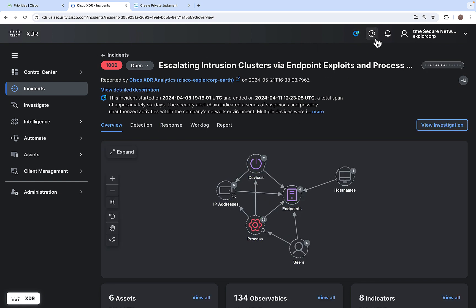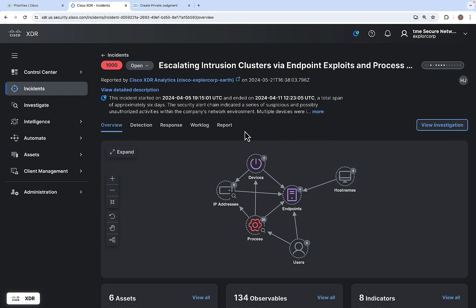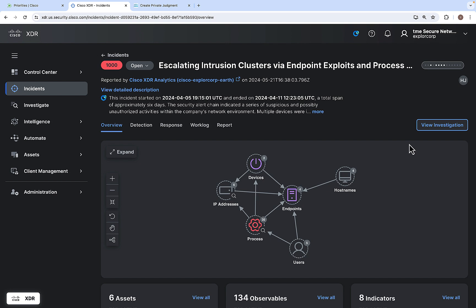The top portion of the incident detail page shows the incident summary and the MITRE tactics and techniques. There are different tabs available: Overview, Detection, Response, and Worklog. We will also go through the View Investigation feature.